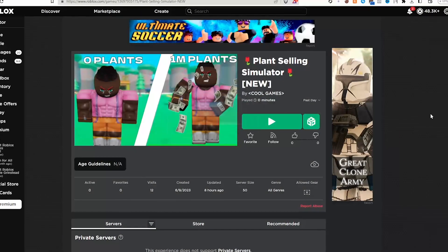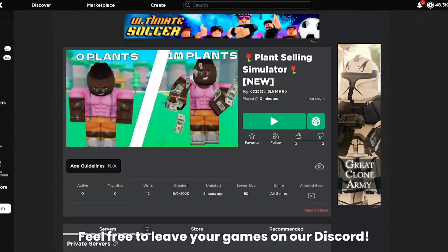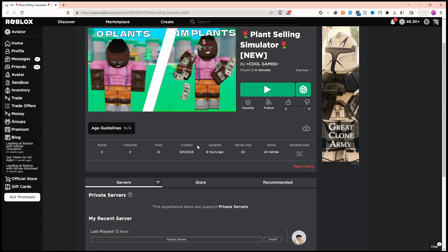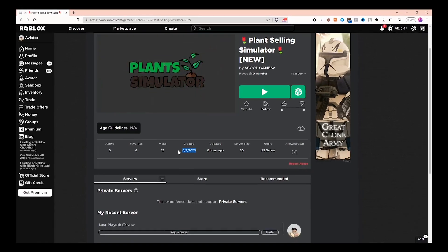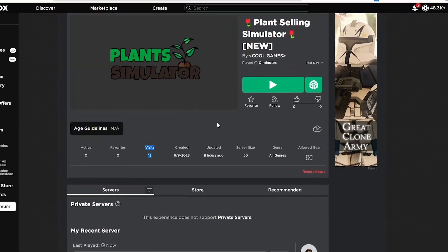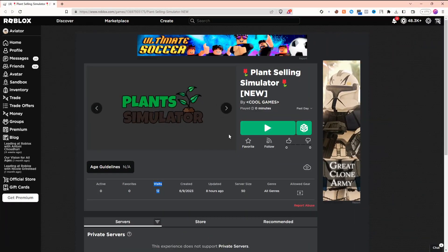Welcome back to recreating fan games in 10 minutes. Today we have Plant Selling Simulator. This game was created about a week ago, has 12 visits and no likes. Let's check it out.